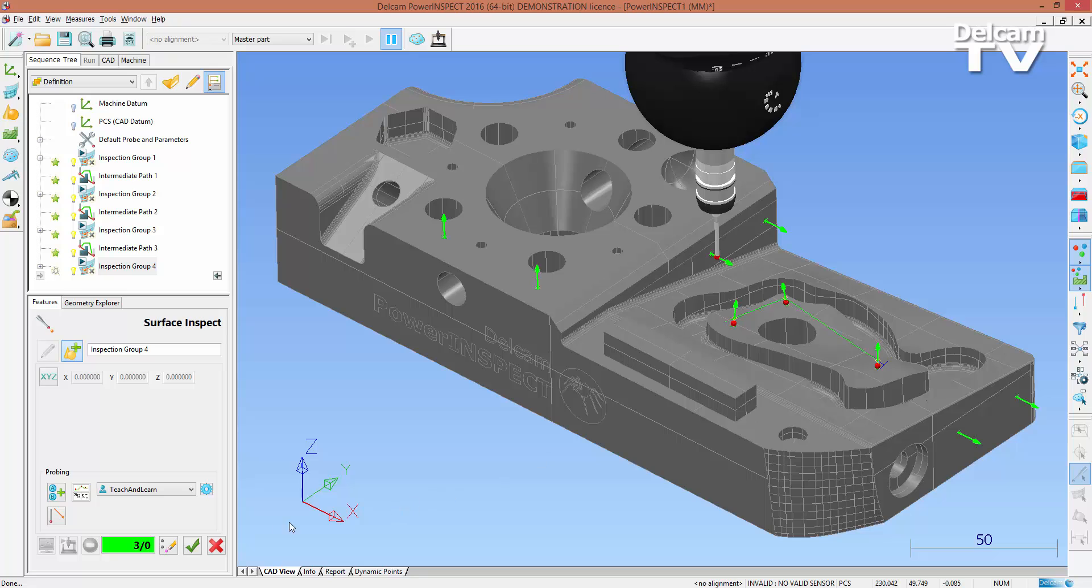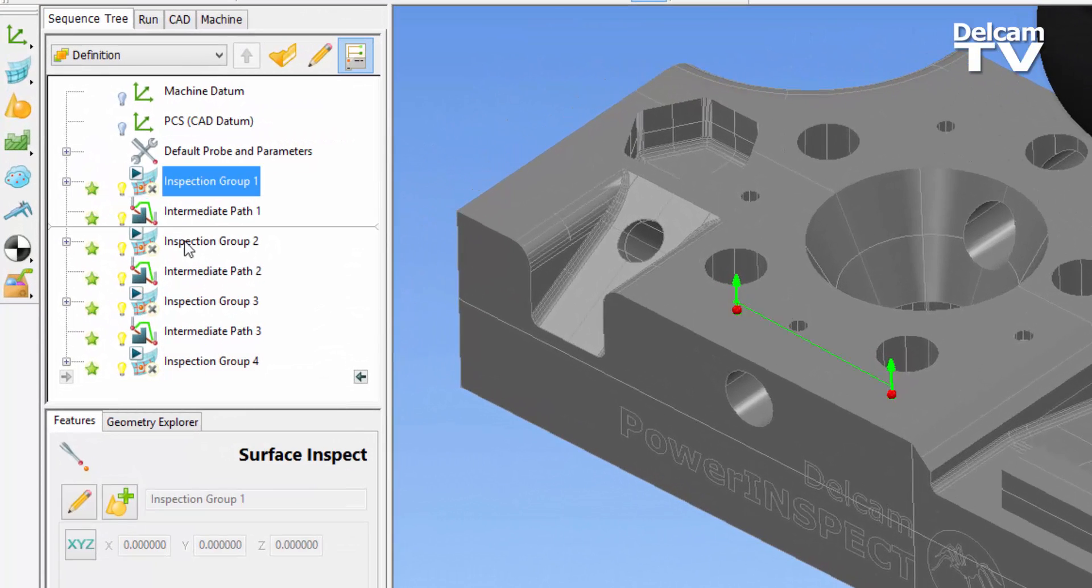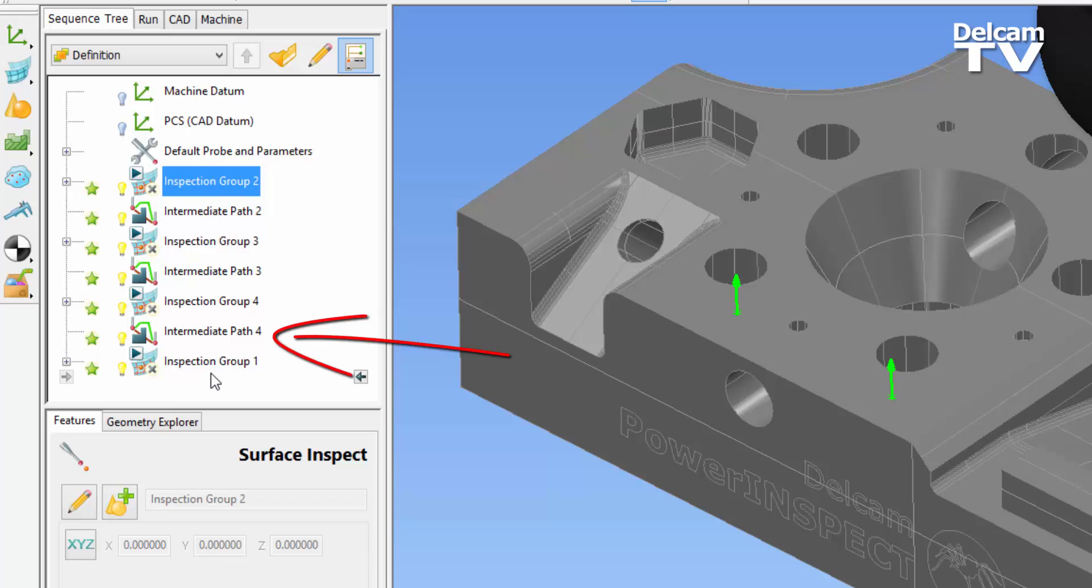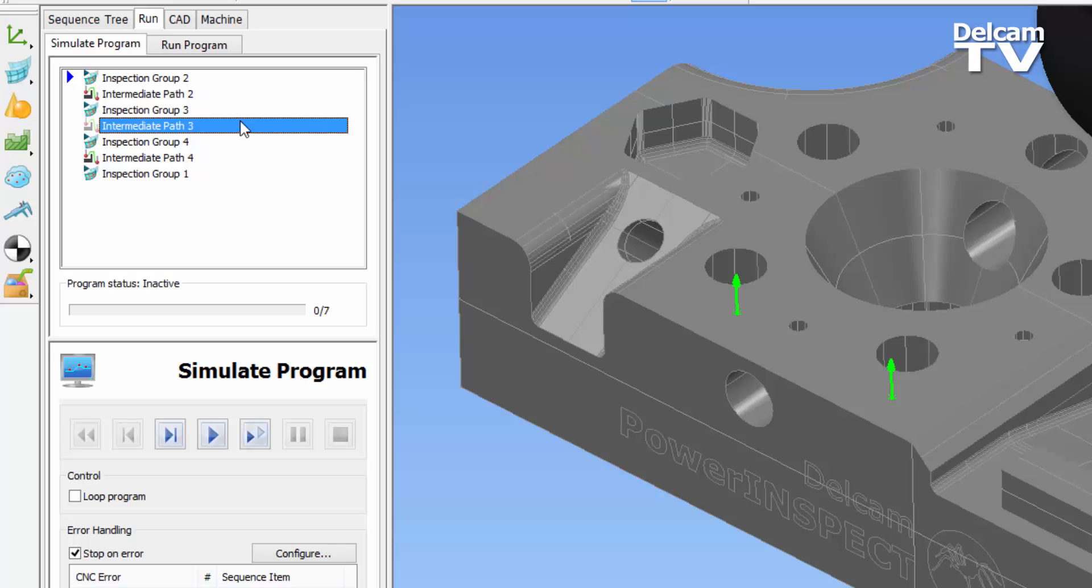This is also the case when the probe path order is adjusted in the sequence tree. The program can now be simulated with no collisions.